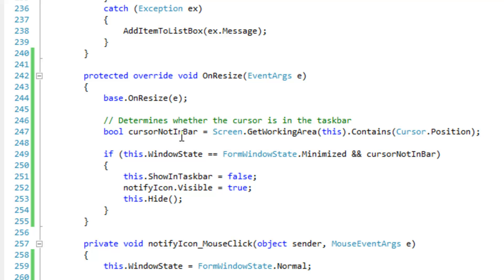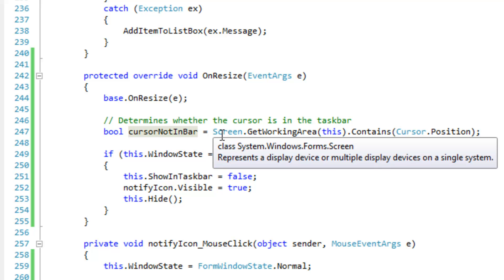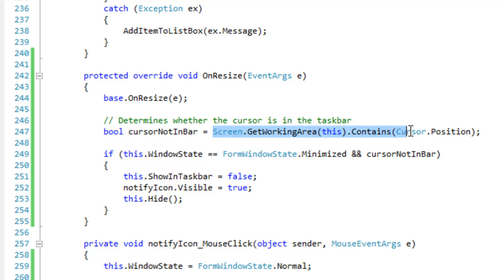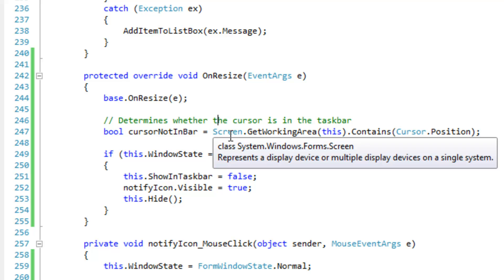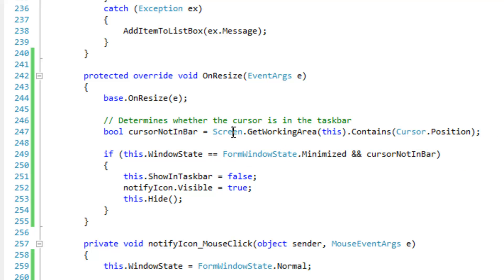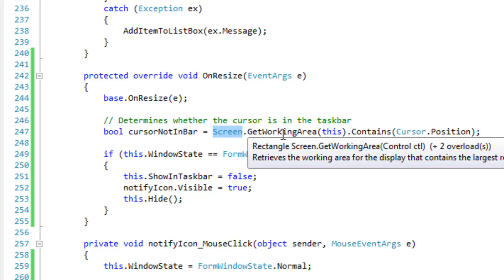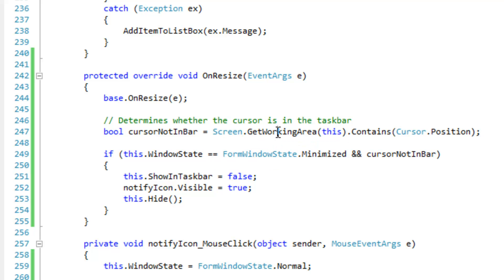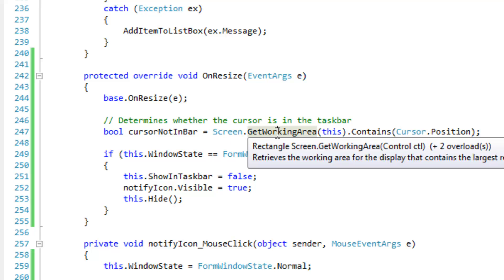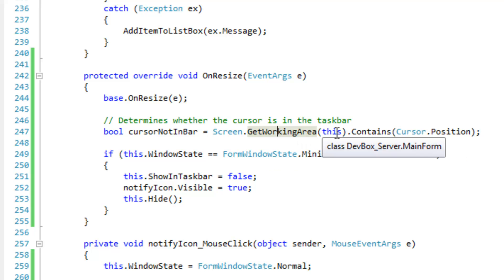Okay, so I'm going to go over how I've gone about assigning this boolean here. So I reference the screen class, and then I'm using the getWorkingArea method passing in the form.